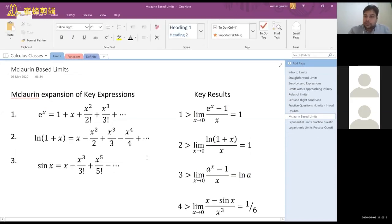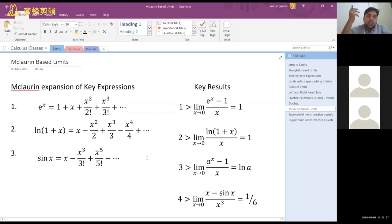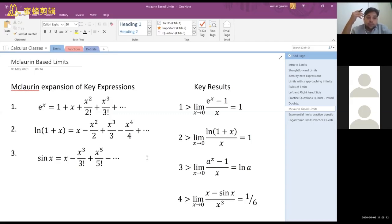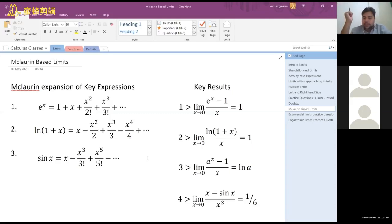Maclaurin expansion is very interesting because it takes transcendental expressions — non-polynomial functions. Things like sine, cosine, expressions involving e, pi, trigonometric functions, logarithmic functions, and exponential functions that are non-polynomial.